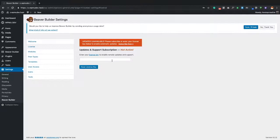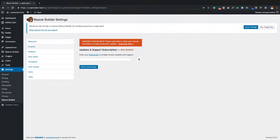If your license expires, you'll still be able to use Beaver Builder Pro - it's not going to break your website. It's just that direct support will cease, though the Facebook group remains very helpful. You'll also no longer receive automatic updates. I highly recommend keeping the license active on your site.